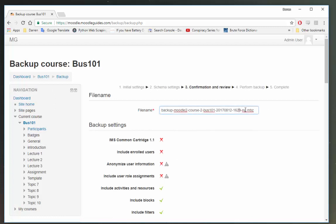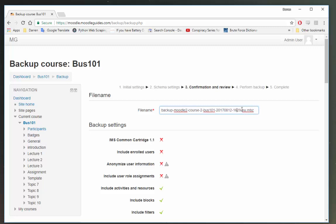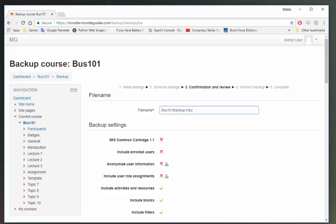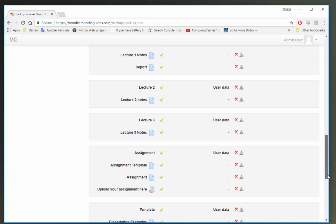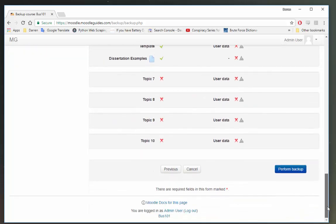Okay, so the most important thing here is that you keep the .mbz at the end of your file. So I'm just going to delete the generated file here and I'm going to call it biz101 backup.mbz. So now I'm just going to scroll down here and click perform backup.